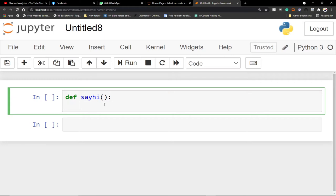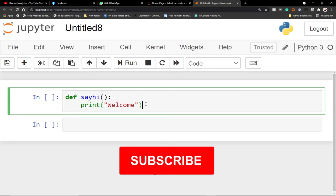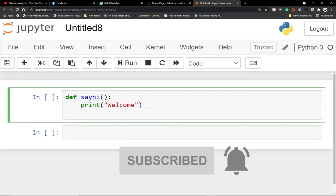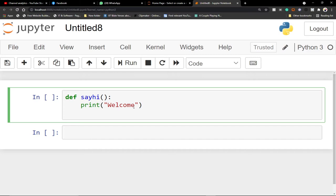Inside the function let's say `print('welcome')`. Whenever we want to use this function, we just call `say_hi()` and it's going to print welcome. So let me call this function by writing `say_hi()`.